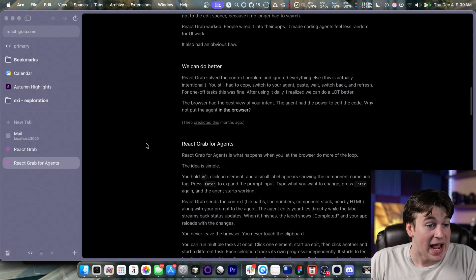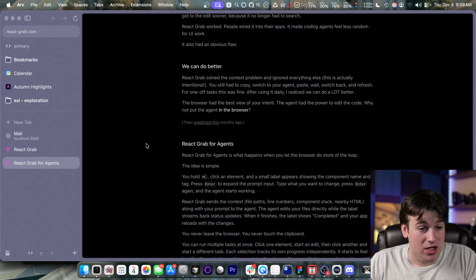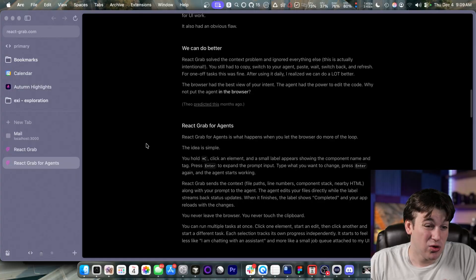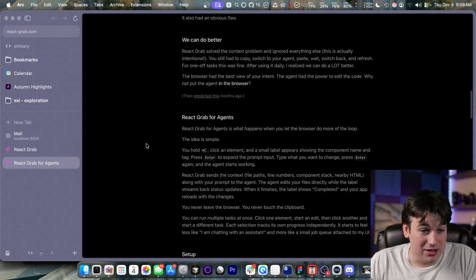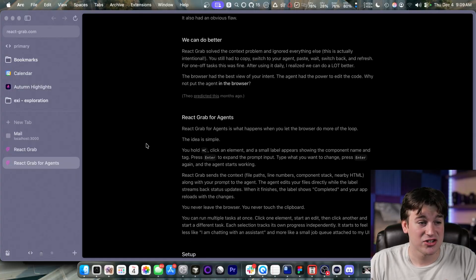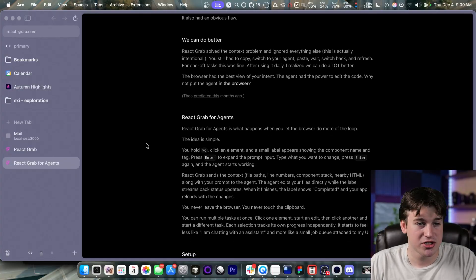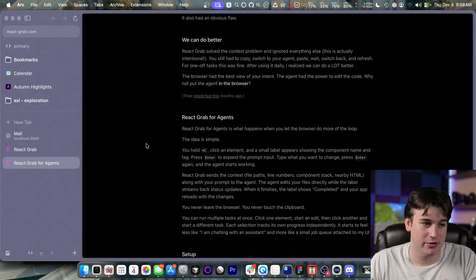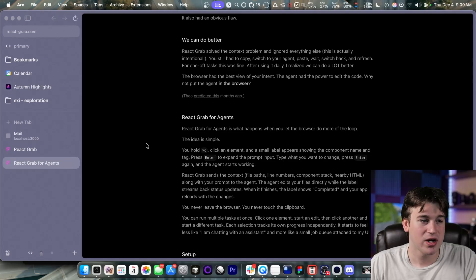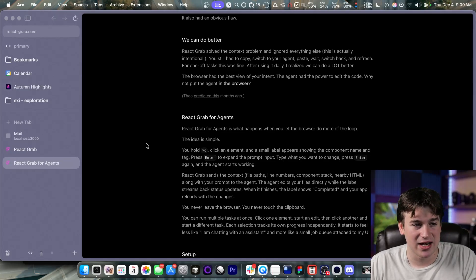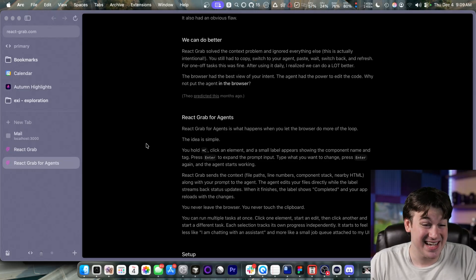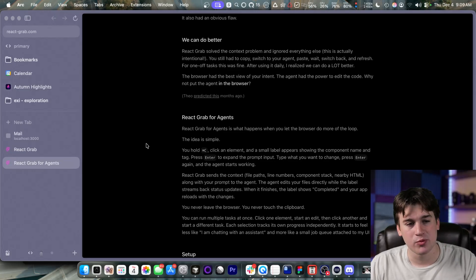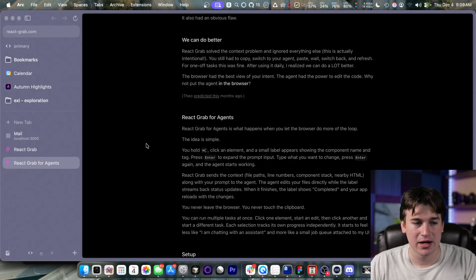I talked about this at Next.js Conf, where if you aren't smart with your token and context usage, you will just go into this loop of having to explain everything to the agent over and over again because it's eating up all of its context to work on different things. That's why you need to keep your context small and your usage small so that way you don't run into stuff like this. We can do better. React grabs solve the context problem and ignore basically everything else. This is actually intentional. You still had to copy, switch to your agent, paste, wait, switch back, and refresh.